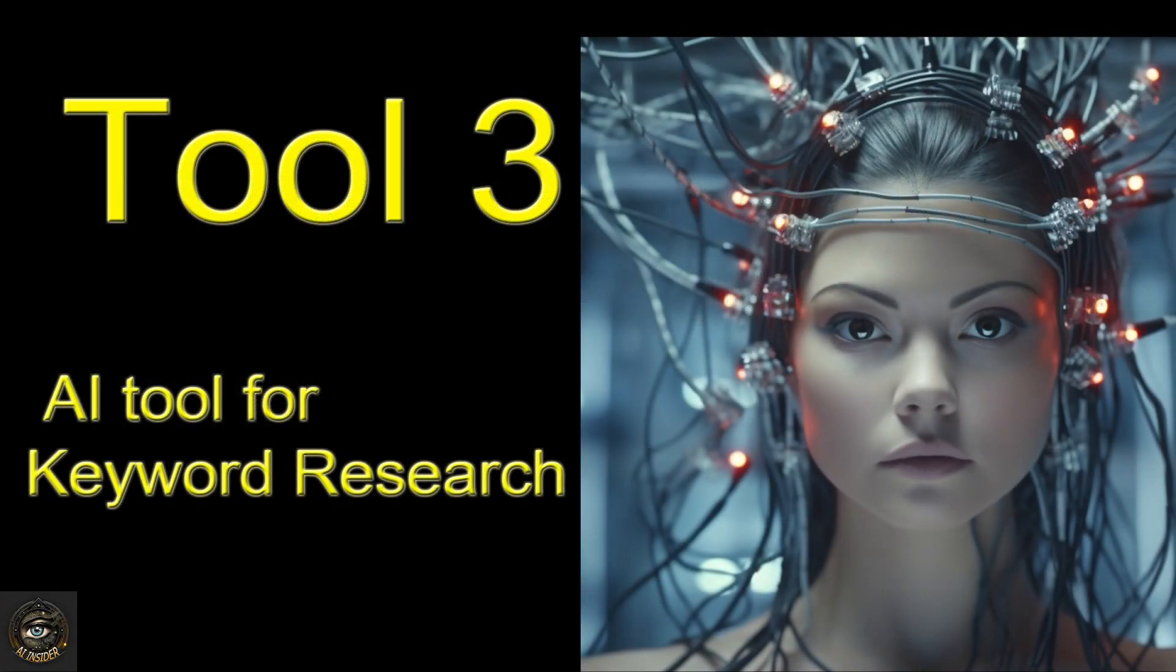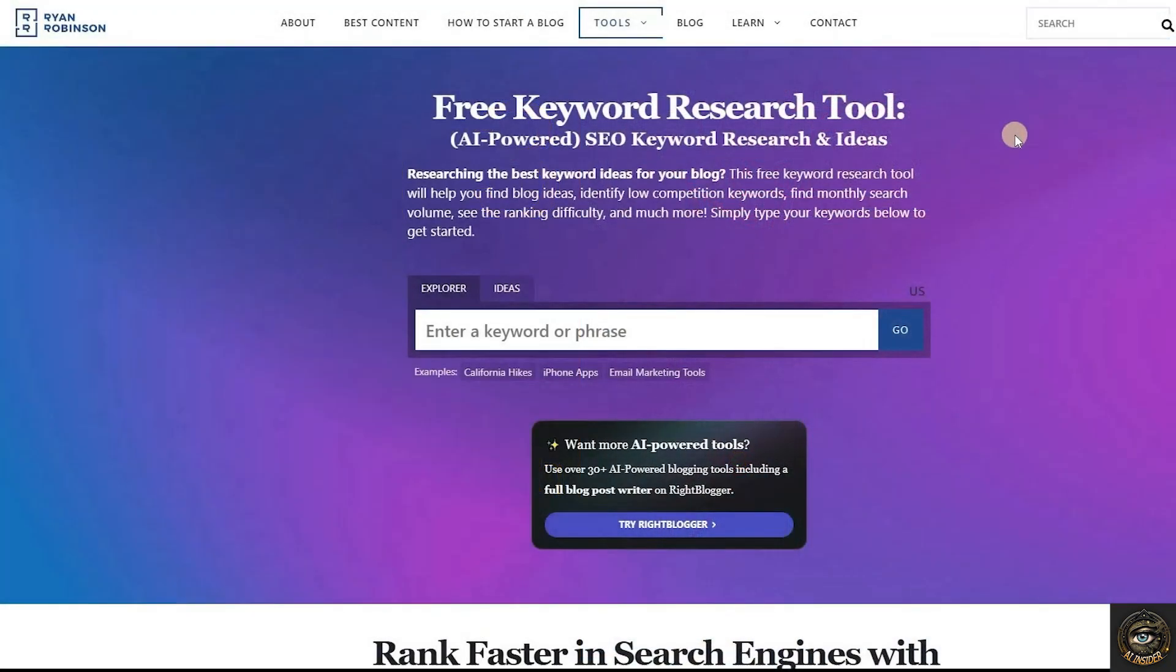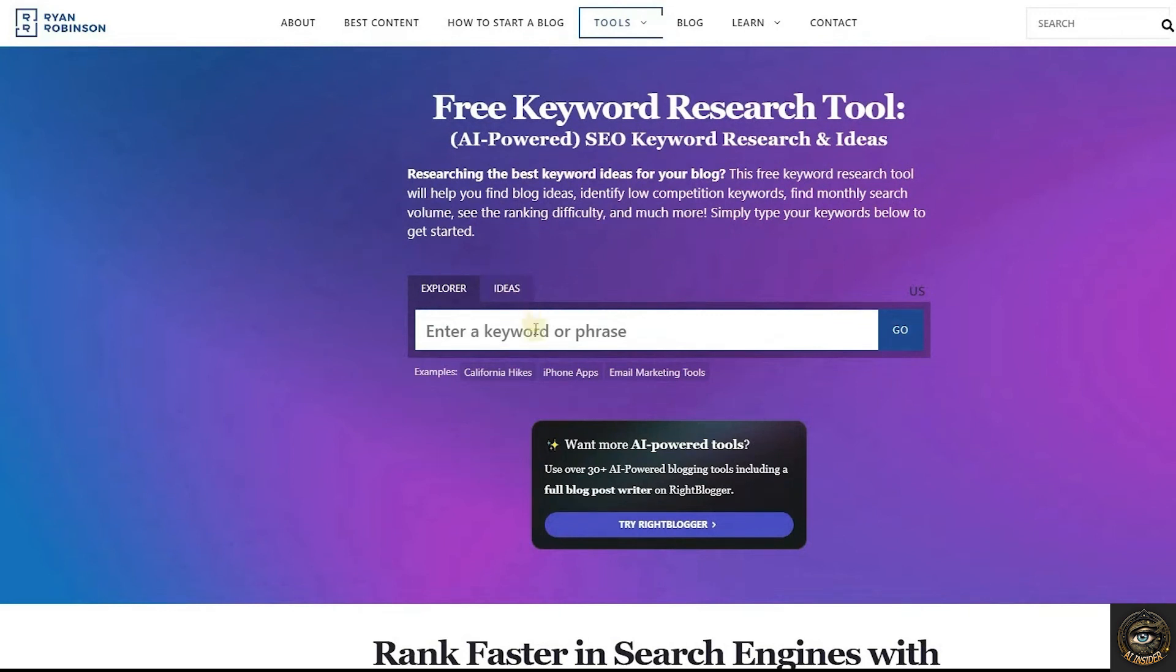Tool 3. AI Tool for Keyword Research. For this task, we'll use a free AI keyword research tool from Ryan Robinson's website. You can find all the links in the video description.